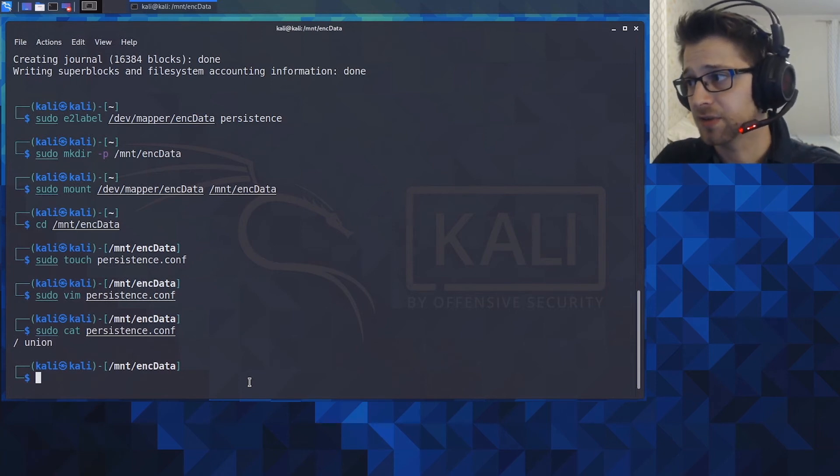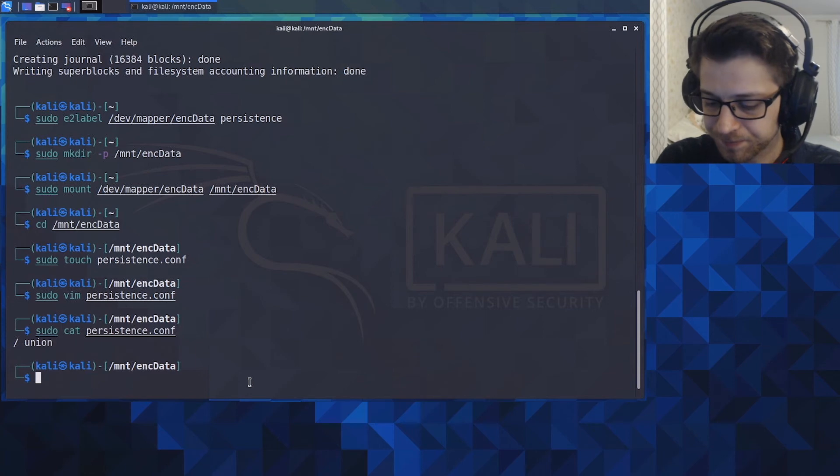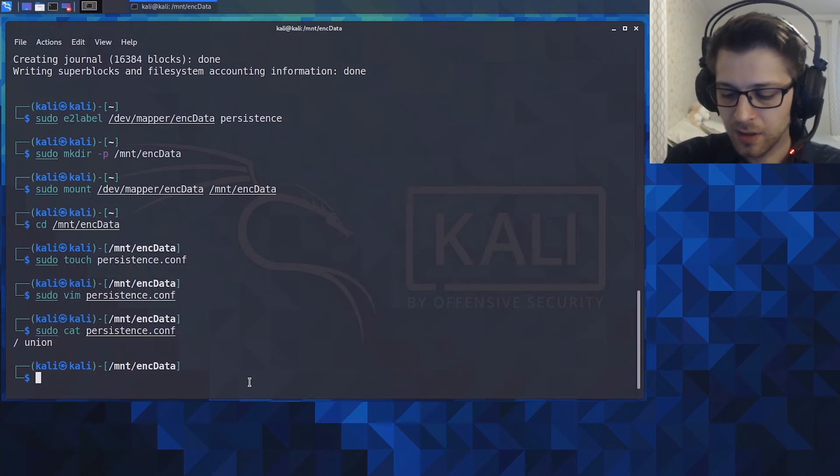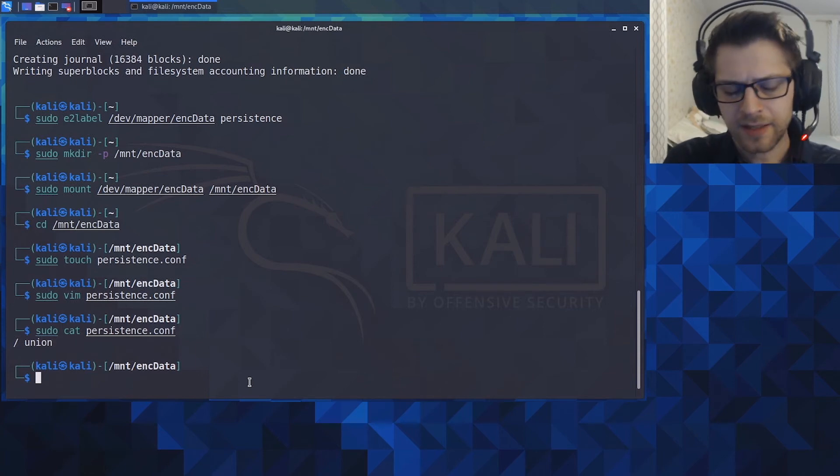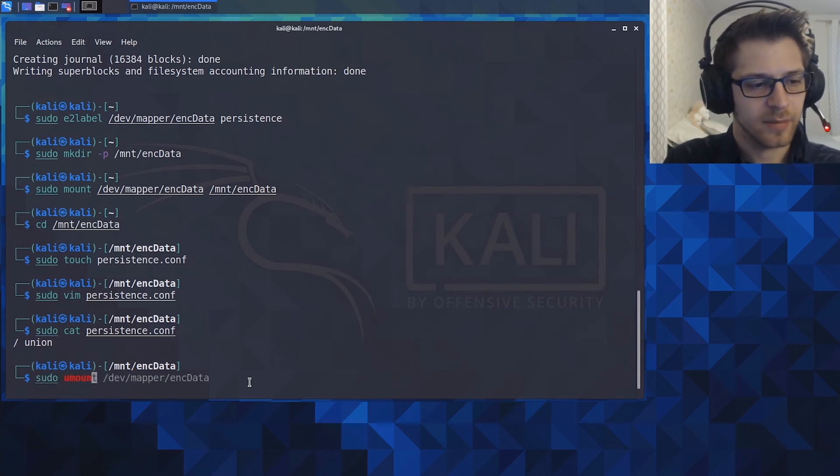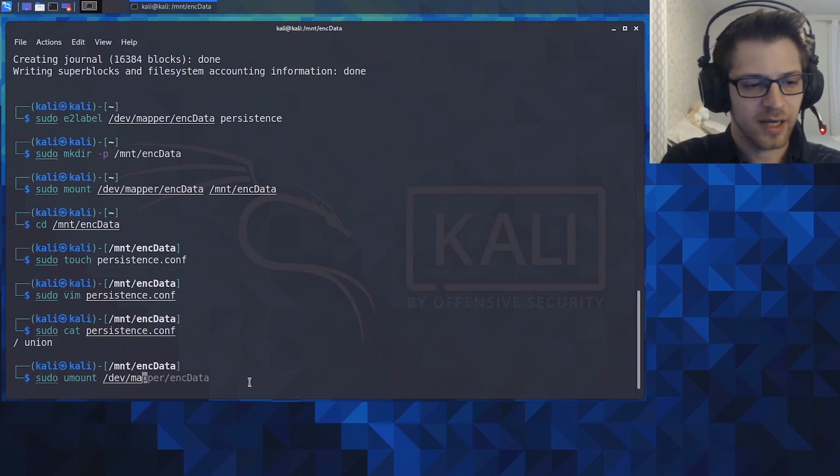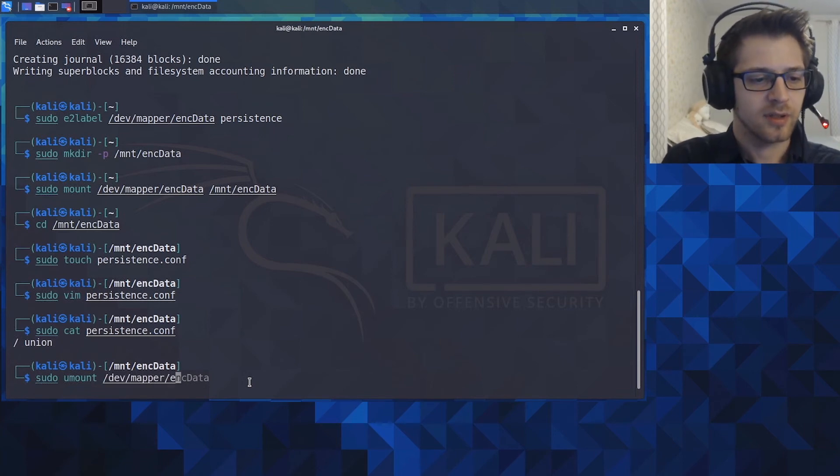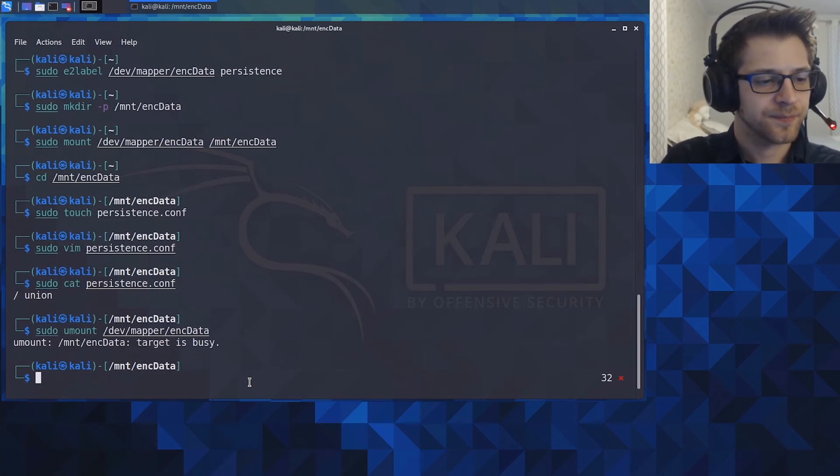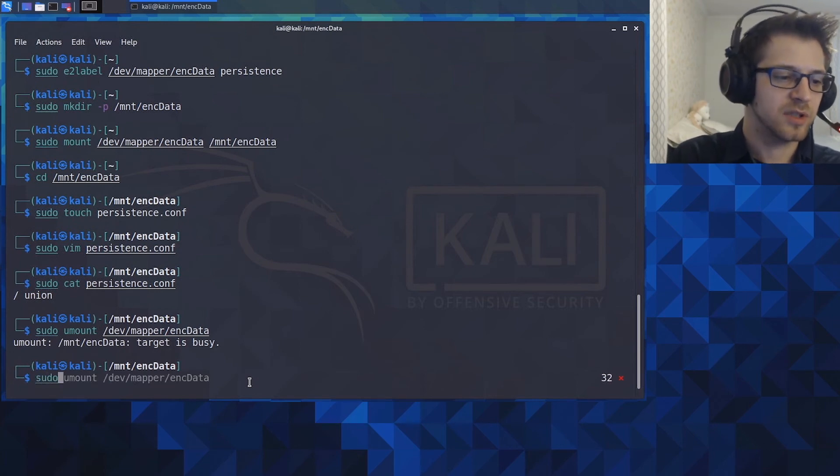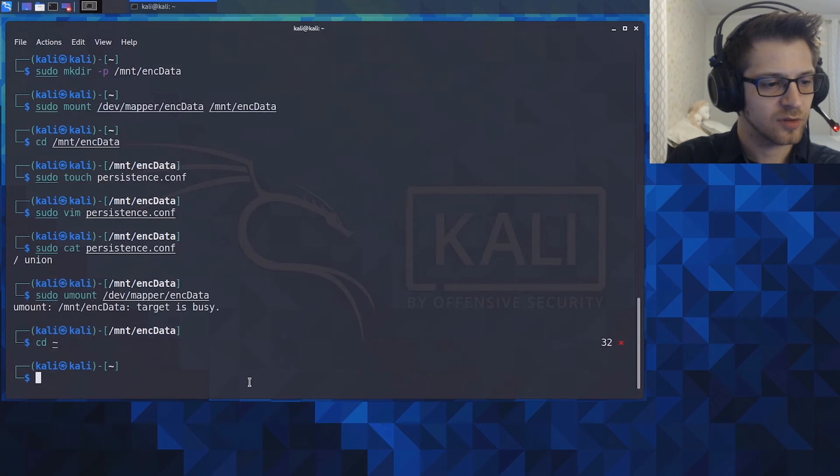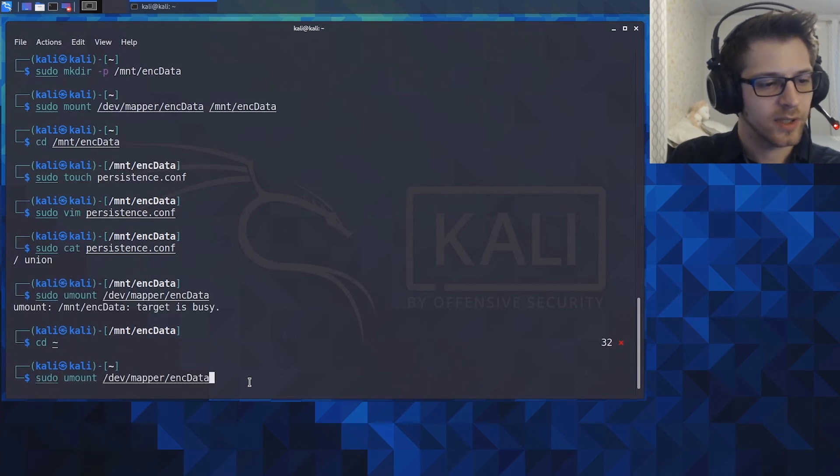And if you do a cat persistence you can see it's got the exact line of text we need for it to be recognized as a persistence partition. And that's basically it. Now we can go ahead and unmount the /dev/mapper/encrypted_data container.